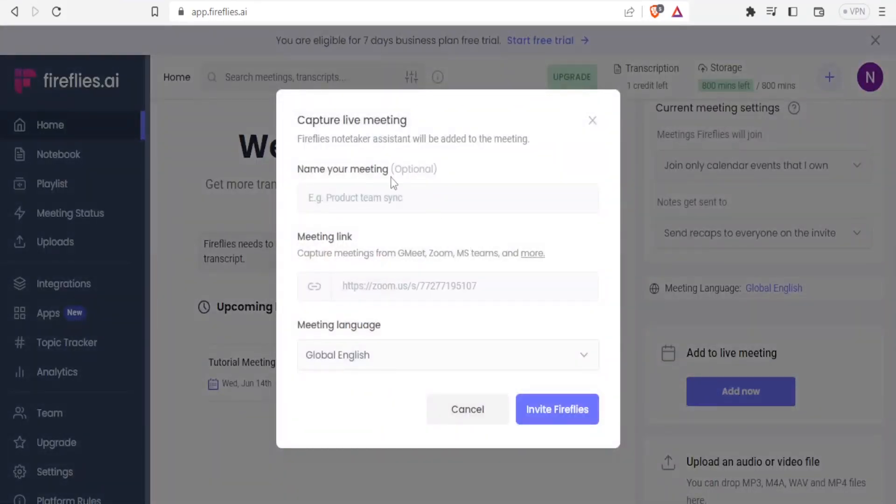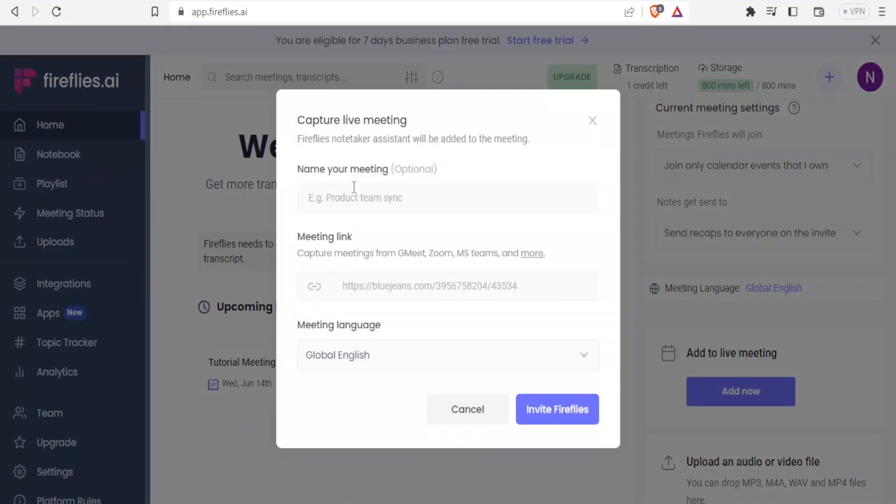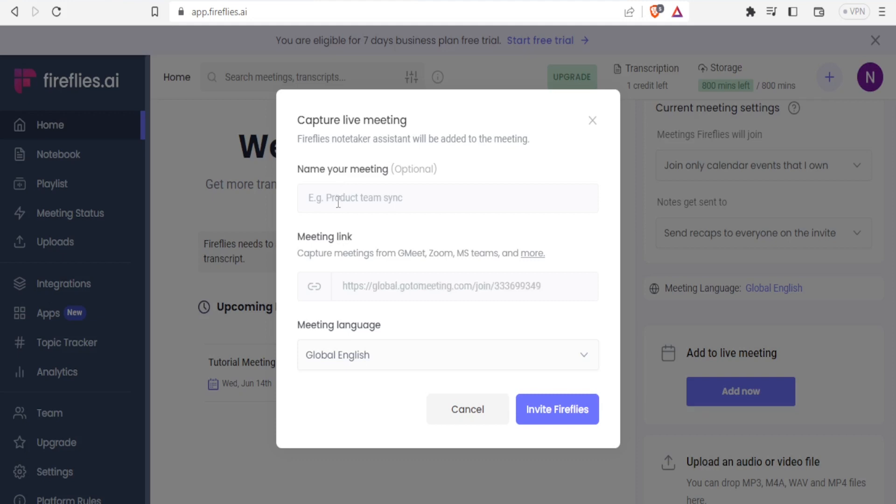And then on the capture live meeting, Fireflies notetaker assistant will be added to the meeting. And then you can add your name which is optional, and then you can add here the meeting link. So in this case, let me just add the meeting name.